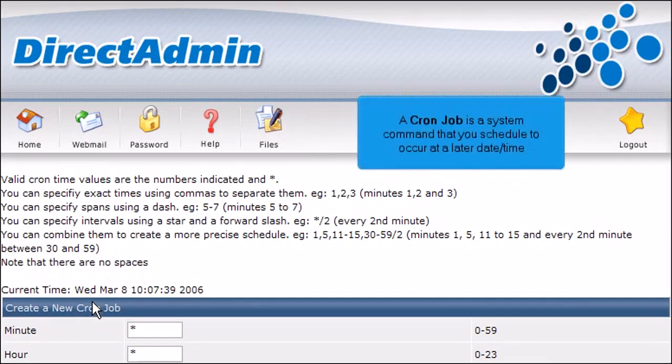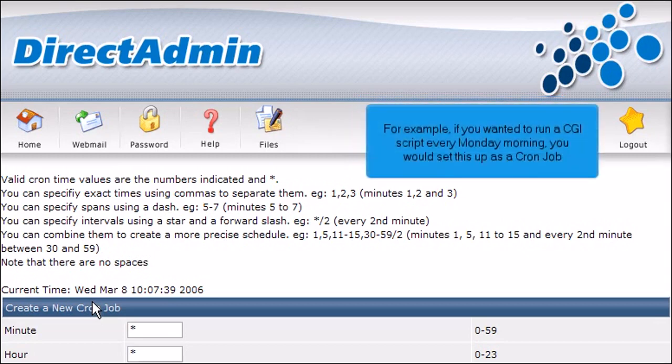A cron job is a system command that you schedule to occur at a later date time. For example, if you wanted to run a CGI script every Monday morning, you would set this up as a cron job.